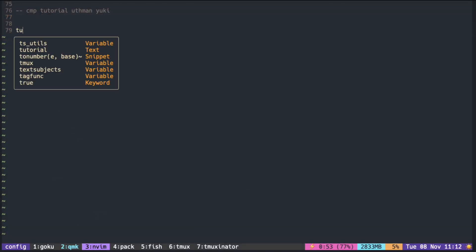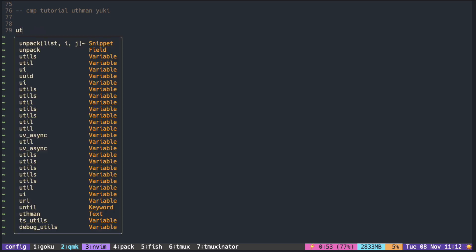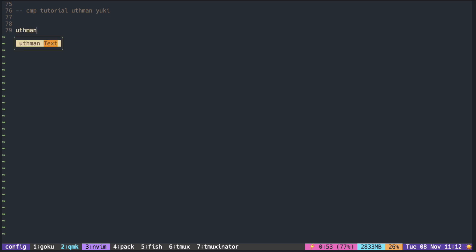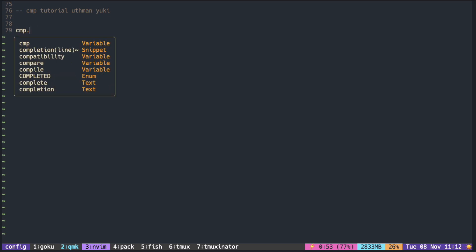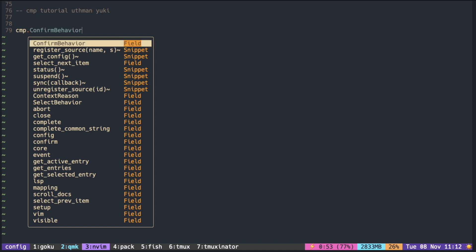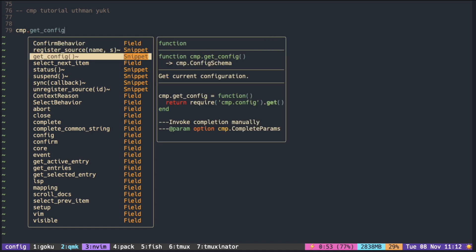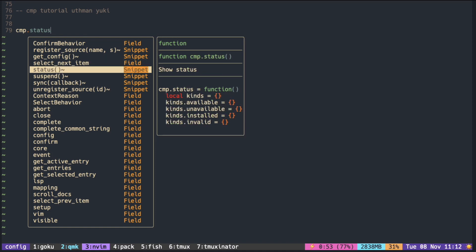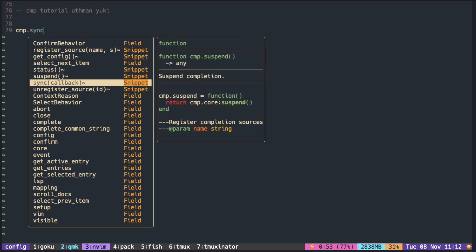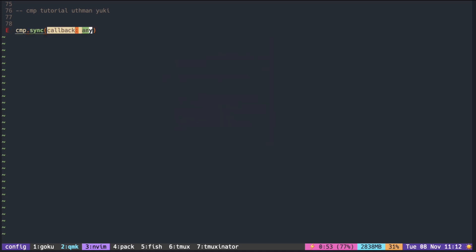In the current config, I included buffer snippets and LSP as completion sources.